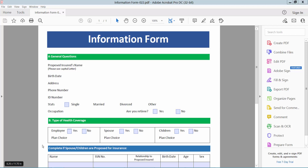Hello everyone, today I will show you how to create a blank digital signature box in PDF using Adobe Acrobat Pro DC.